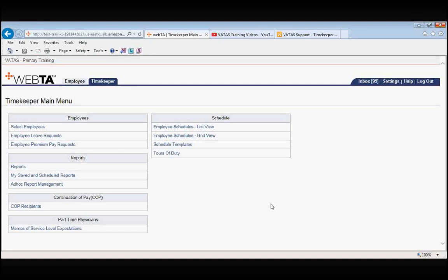This training video is going to cover Tours of Duty and Scheduled Templates. We are currently logged into VATAS as a Timekeeper and we are at the Timekeeper main menu.